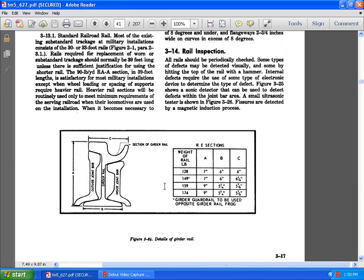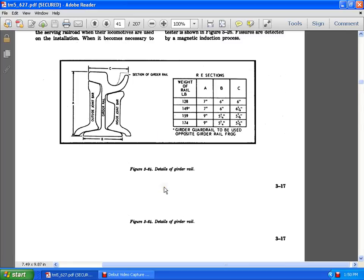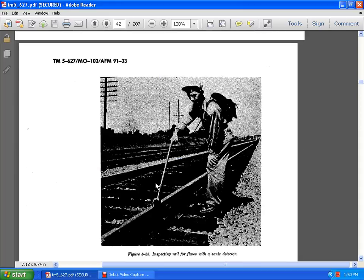Here is the detailed grader wall, the inside joint ball and the girded rail and the outside joint bar. The rails, the weight of the rail of the pound 128 at 7 inches and by 6 inches. 149 pounds by 7 tenths, 7 inches and 6 inches and 6, 3 quarters of an inch. 159 inches by 95 feet, 3 quarters of an inch and 5, 7 inches and 178 inches. Guard rail to be used and obviously a girded rail frog.